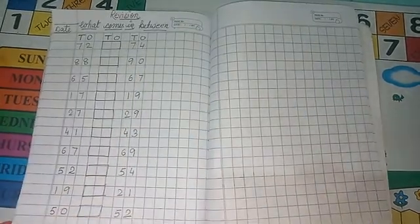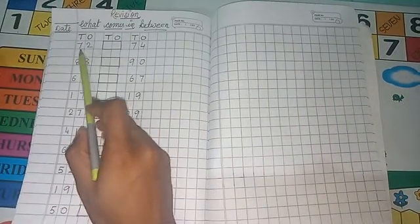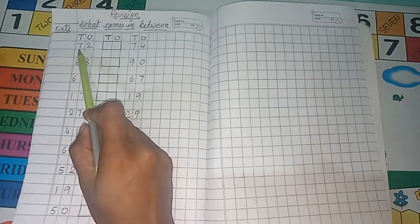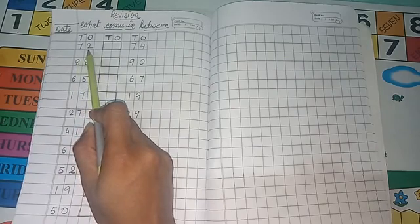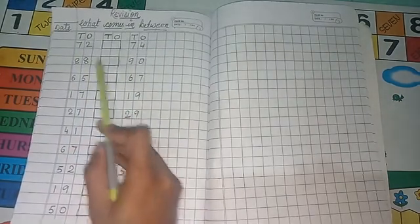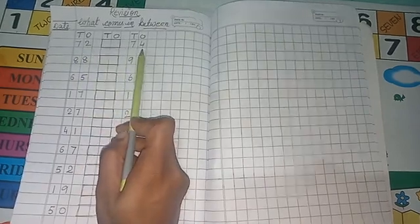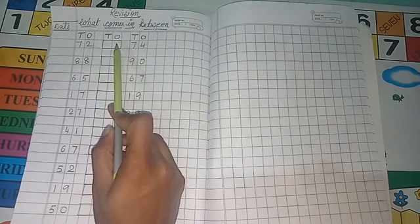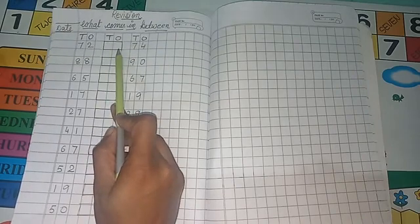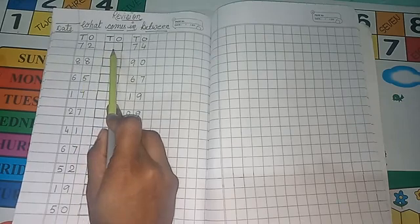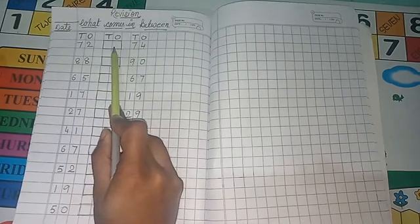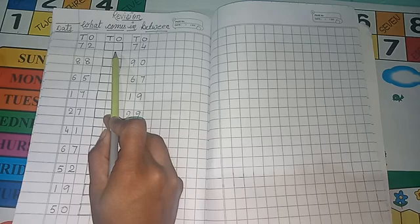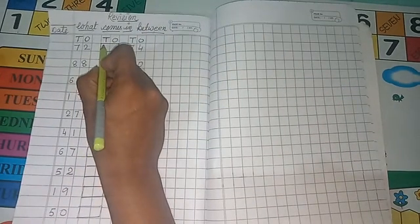So your first number is, see, 72. As we have here, 72 and 74. So between 72 and 74, what number comes? You will write in this box. So after 72 and before 74, what number comes? 73 comes. So right here,